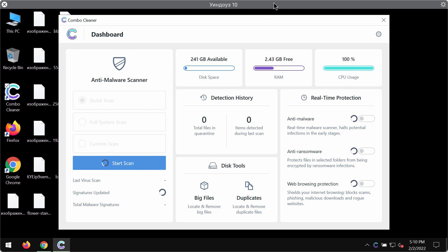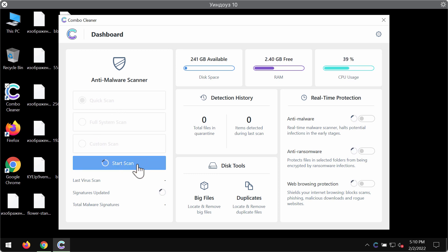ComboCleaner is initially in the trial mode. Only the quick scan option is available here. Click on the start scan button and begin scanning your system.